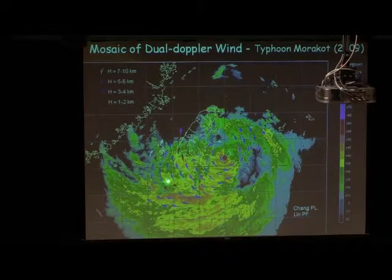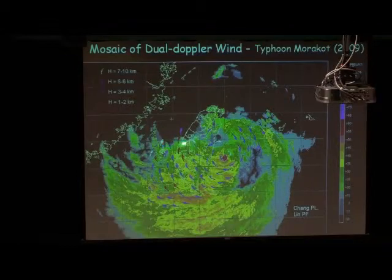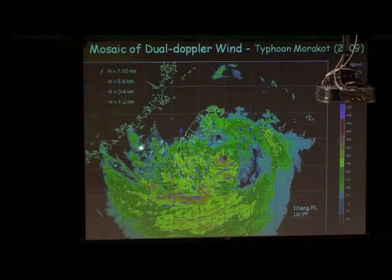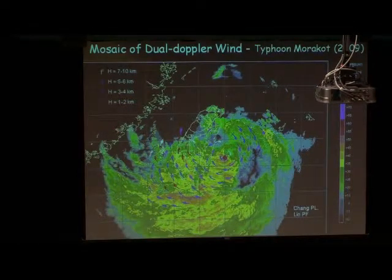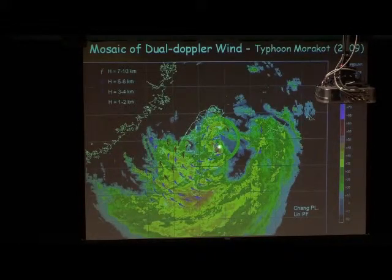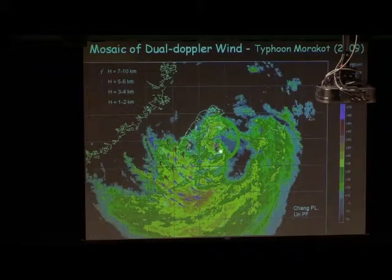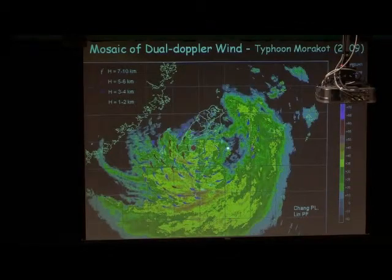As you can see here, the white color is in the upper level, and the green is in the middle level. The next one shows it approaching — arriving near the landfall period and passing.